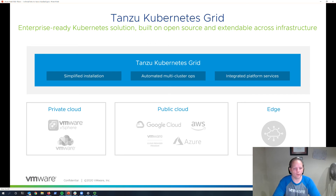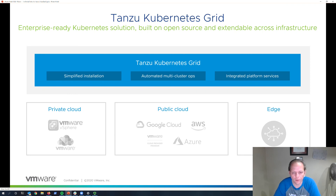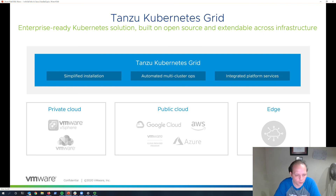Tanzu Kubernetes Grid is VMware's enterprise Kubernetes platform. It provides simplified installation, whether across VMware vSphere or using the integrated Tanzu Kubernetes Grid service in vSphere 7, or across one of the supported public cloud providers or edge use cases. It provides automated multi-cluster operations and all the integrated platform services needed to deliver an enterprise Kubernetes solution.